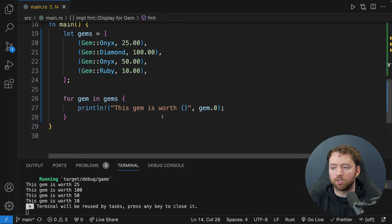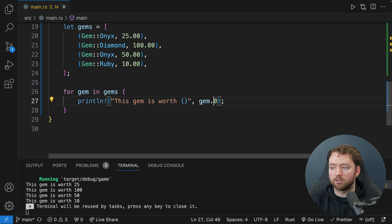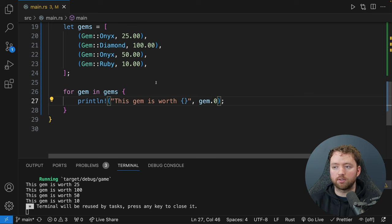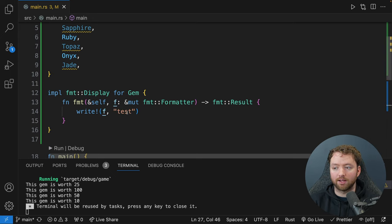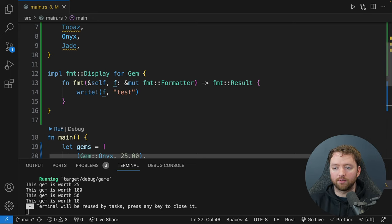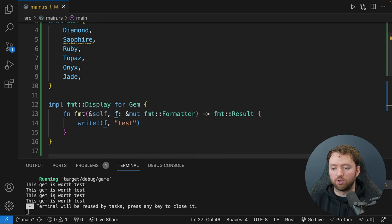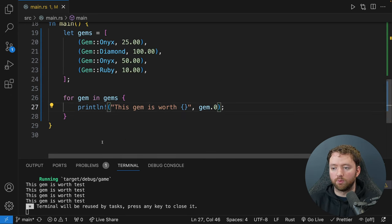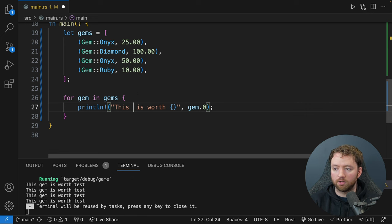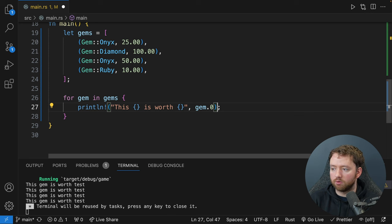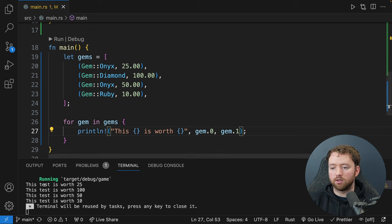The ':?' debug format can be implemented with derivable traits. From this appendix you can see some of the different derivable traits, one of them being Debug. This is so you and other programmers using your type can inspect an instance at a particular point in a program's execution. In some scenarios that format will be adequate, and in others you'll need custom format like we just implemented. So I figured I'd start with the hard way first.